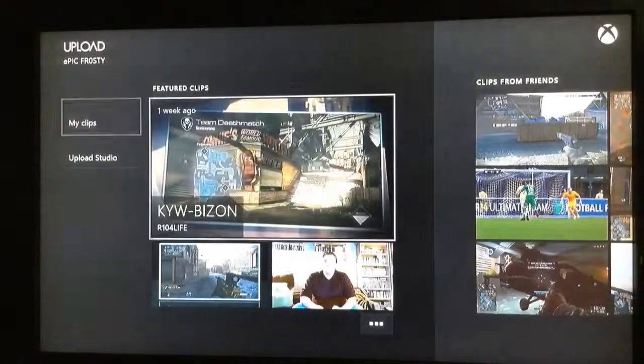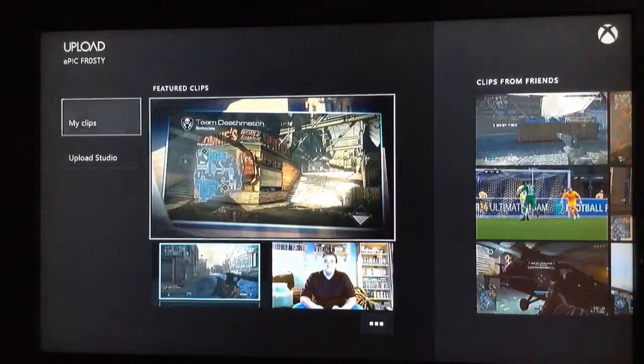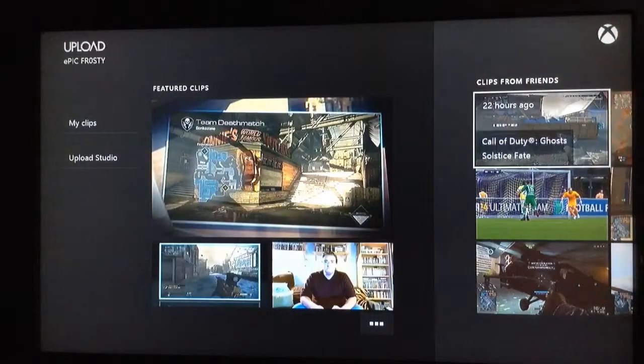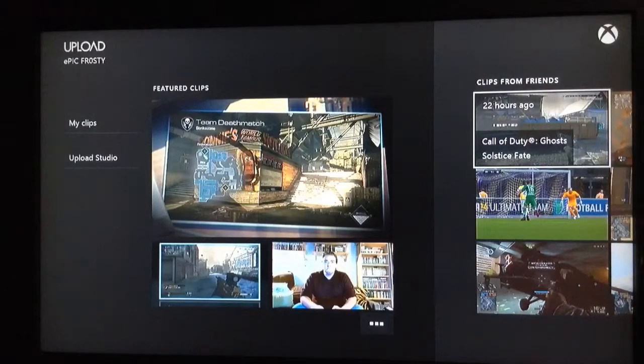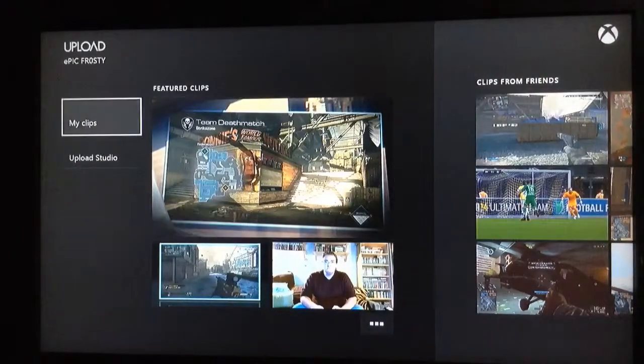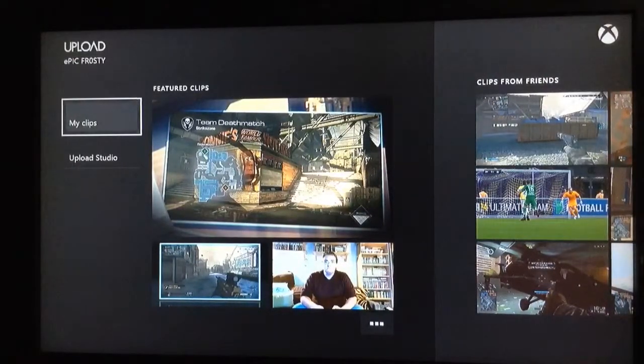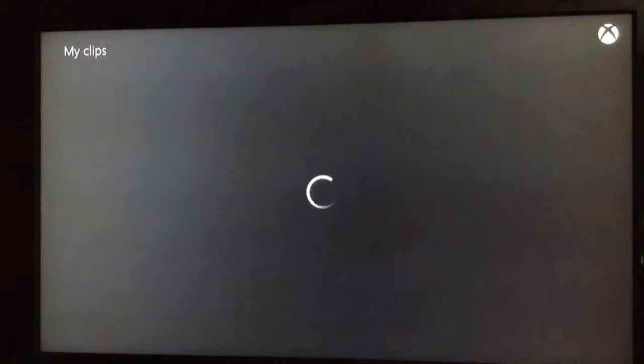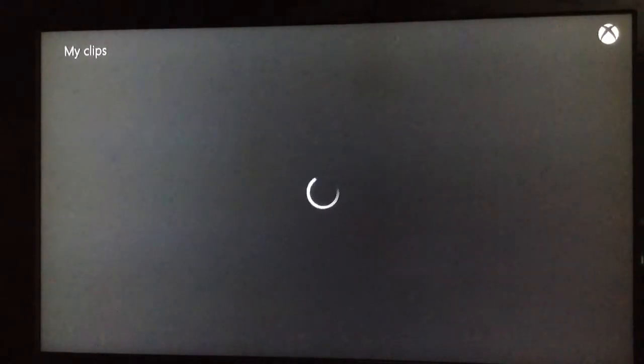And as you can see, here's some clips that other people have posted, like here's some friends' videos. You would go to My Clips because obviously you want to upload your clip.